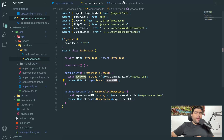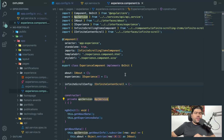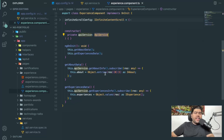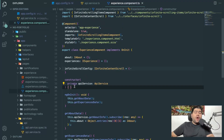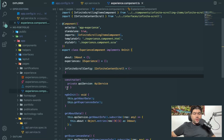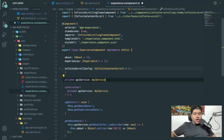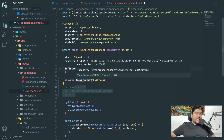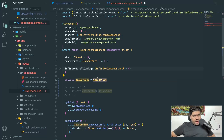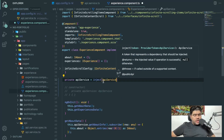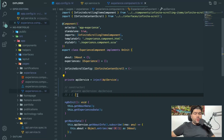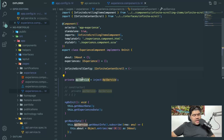Once the service is set up, you go inside your component and call the API service. Here in the experience component, I previously used a constructor to call the API service, but now the recommended newer approach is to use inject(). So instead of the constructor, you write: apiService = inject(ApiService). Both constructor and inject work, but I prefer the inject approach in newer Angular versions.